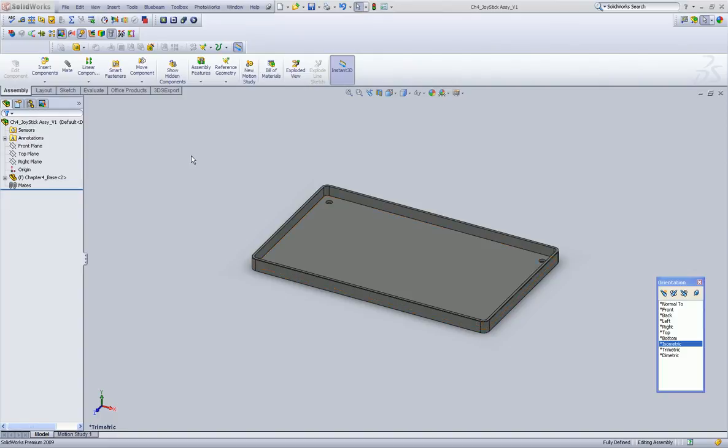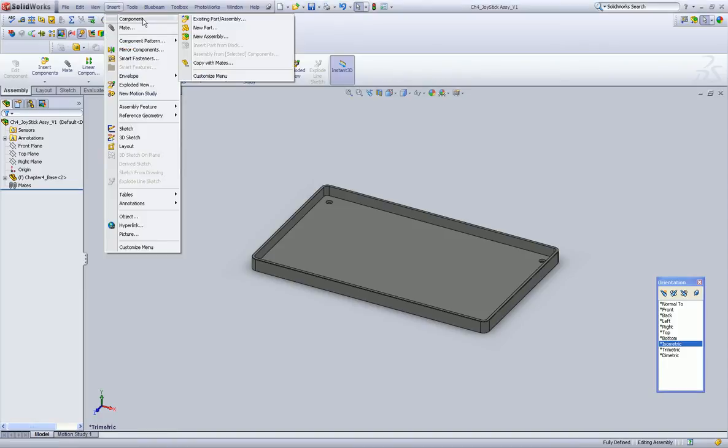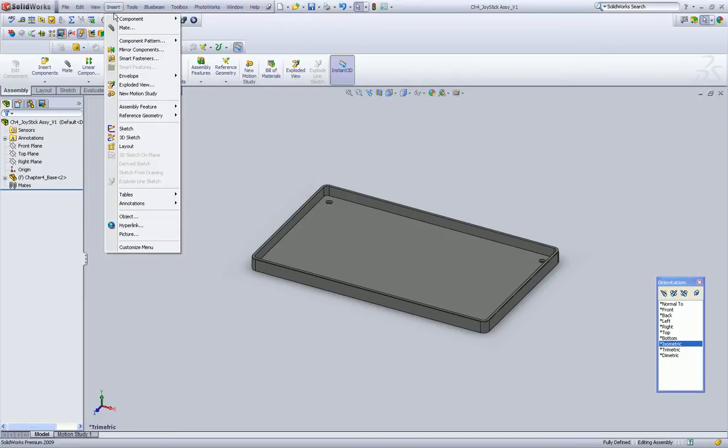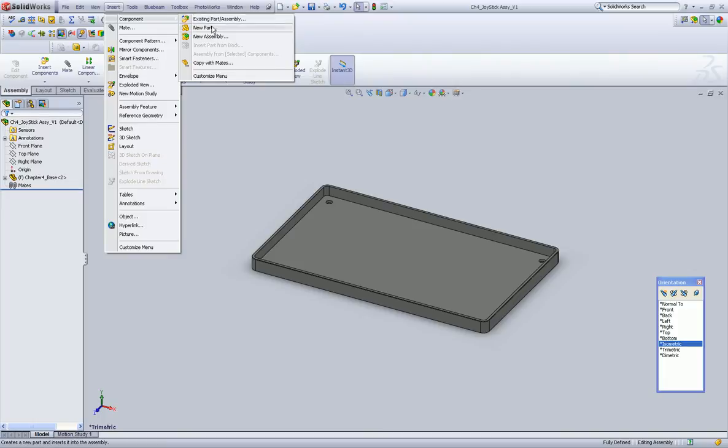So we've created our assembly file, and you saw how we inserted the base part, but let's focus on that for a second. On this insert, we can say insert component, an existing part or assembly, a new part, or a new assembly. Yes, in fact, you can insert assembly into an assembly.